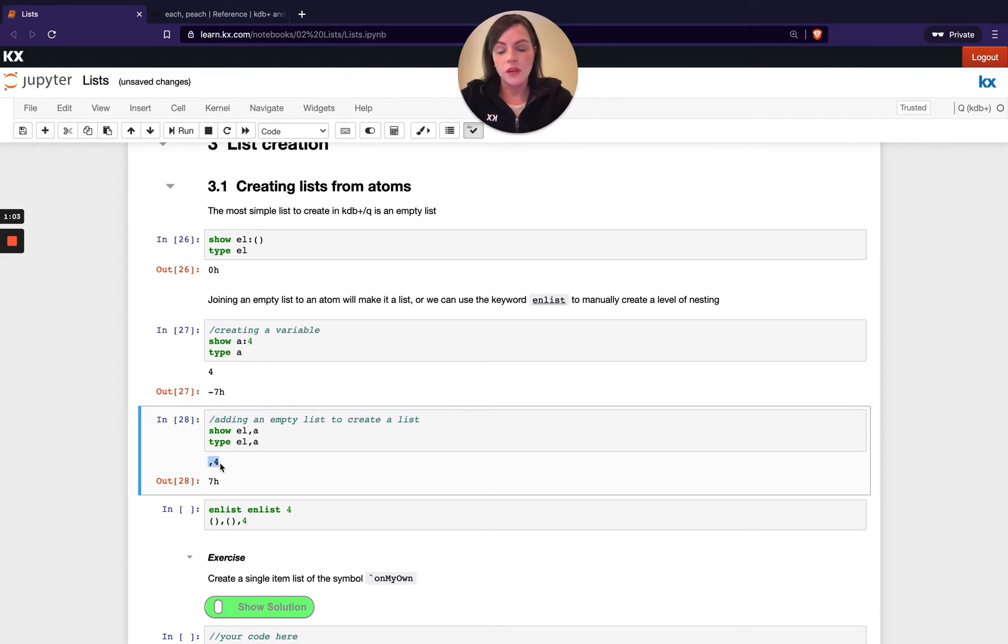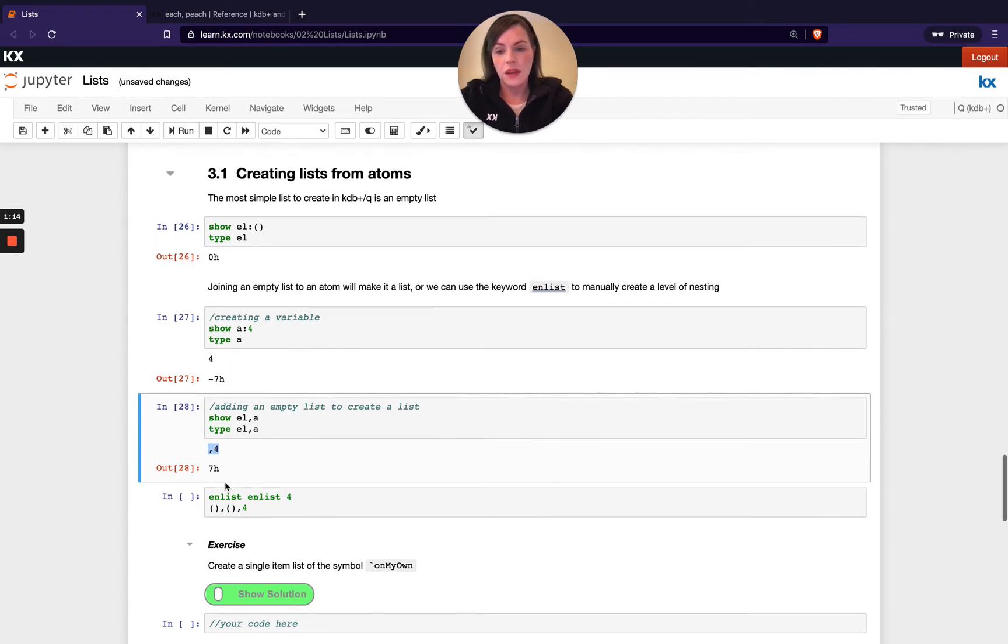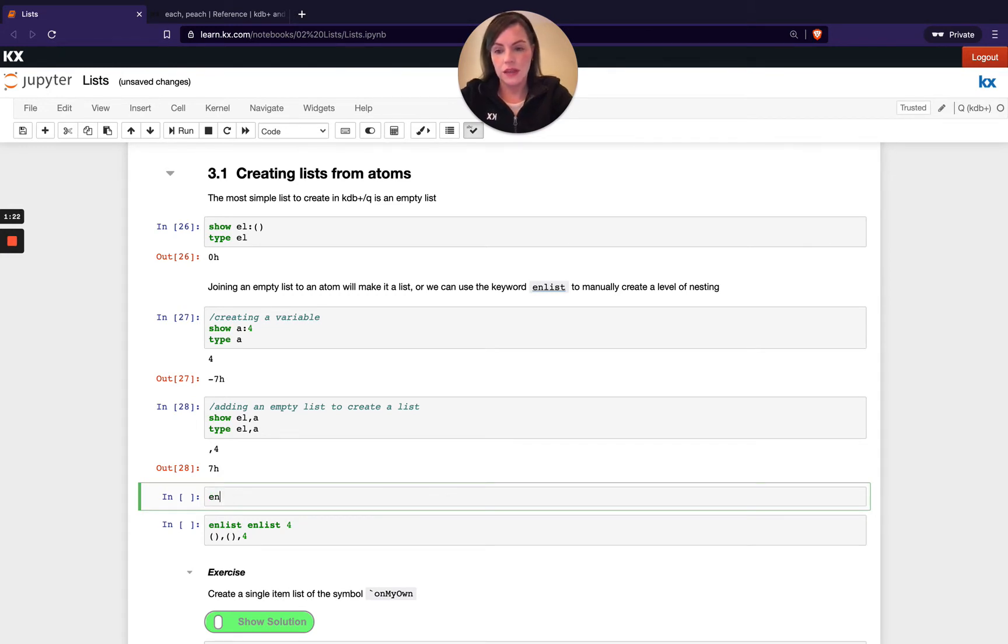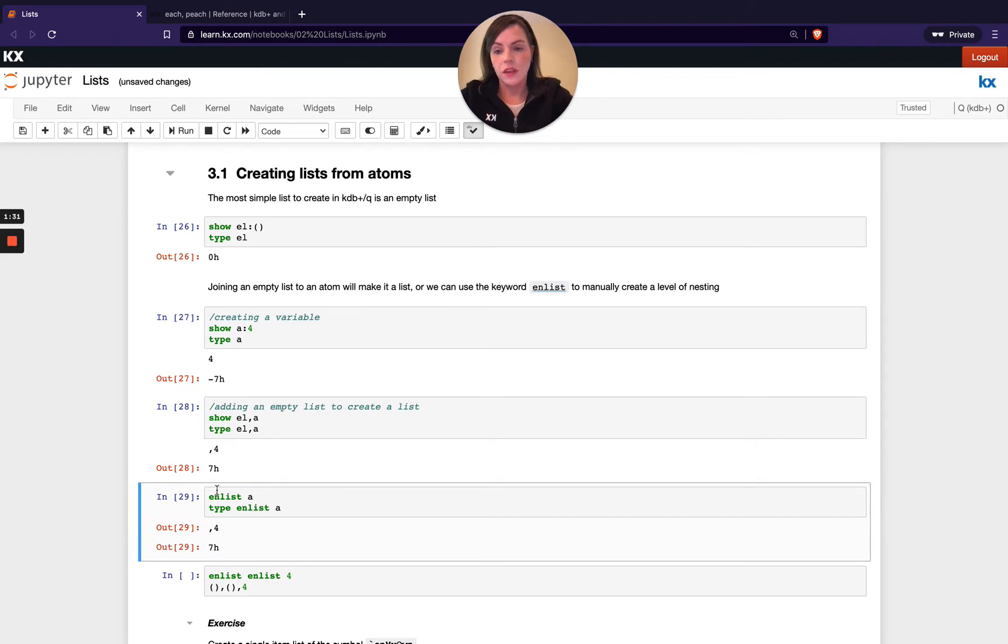So I see this comma in the front has appeared. And when you see something like this with the comma in the front, what it basically means is you've got a list of one element long. And running type on that, you see the negative has disappeared. Another way to do that is by using the word enlist. So for example, if we ran enlist on A or we did type enlist on A, you'll see that that outputs the exact same thing.